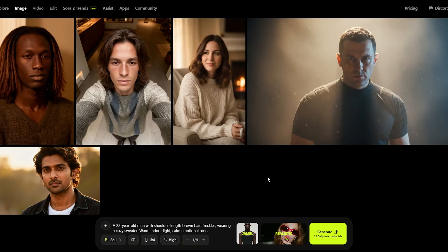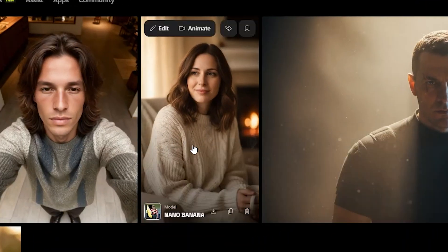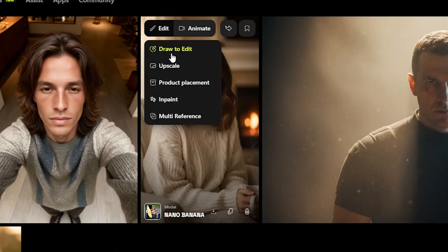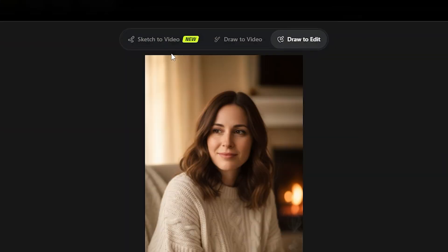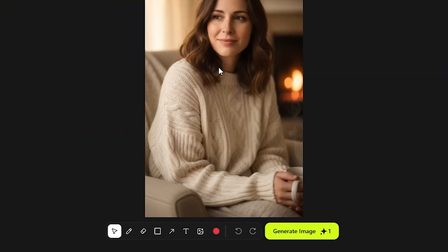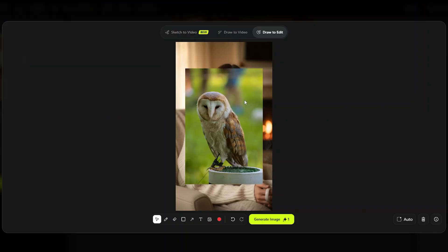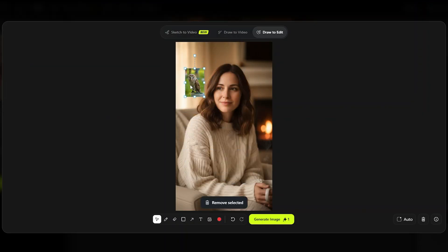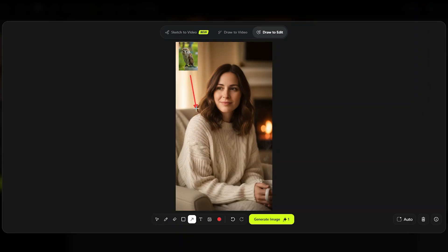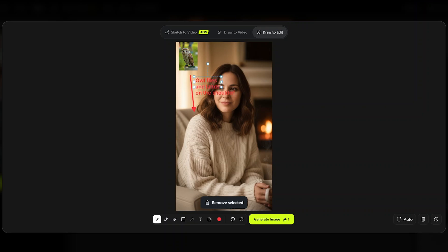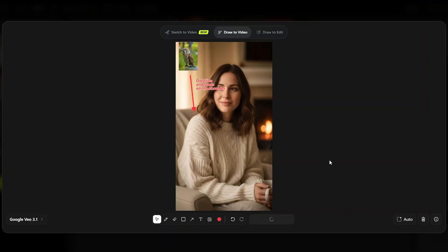Here's another game-changing feature — choosing the same image with draw to edit selected. I can add elements to alter the video. For example, I will add an image of an owl and move it to the top left corner, then add an arrow targeting the shoulder. Then just key a prompt around the owl flying and landing on the shoulder. And we get this beautiful video with the owl landing on the lady.